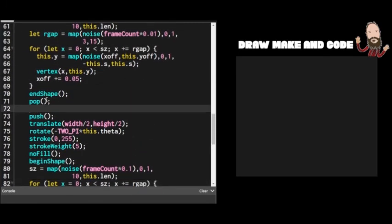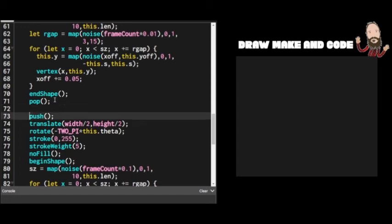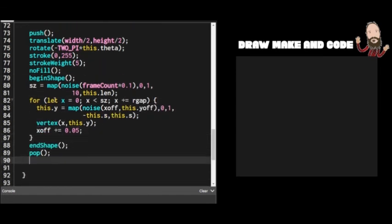I'm not going to advance the Y offset between the two layers — otherwise I'd get different noise values in the second layer and they wouldn't overlap nicely. So I wait until past the second layer and then advance `this.yoff` by 0.01. That ensures both wave layers share the same noise values, so they line up well over each other.